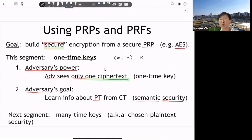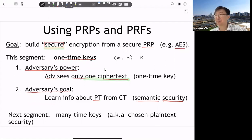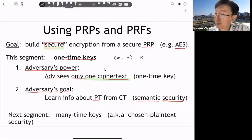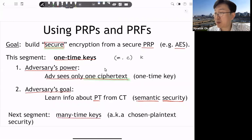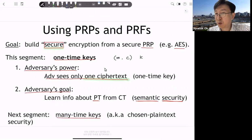The goal of the adversary is extracting any information about the plaintext from the ciphertext. So we are using semantic security — adversaries try to break semantic security but only know a single ciphertext. Next, we'll look at many-time keys, but first let's look at the one-time key.